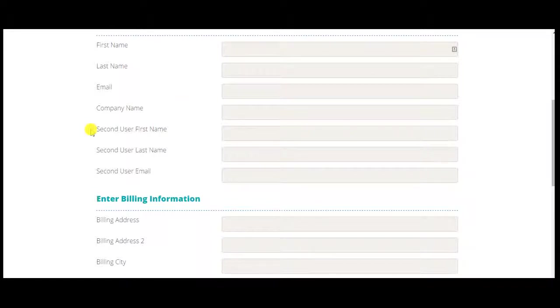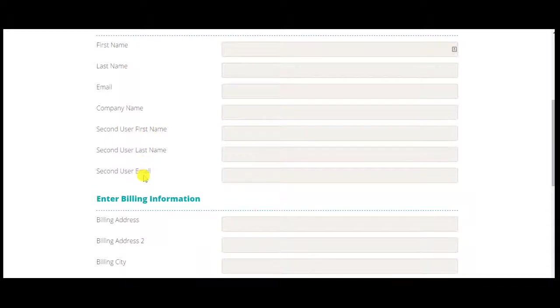So here's my order form. I've got three custom fields in here: second user first name, last name, and email address for the second user.